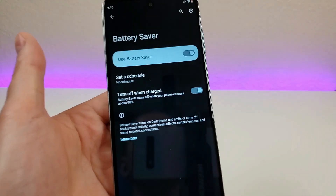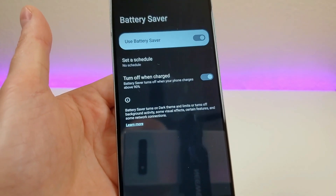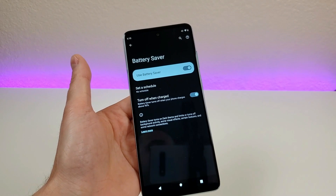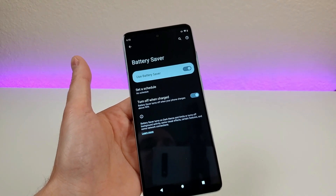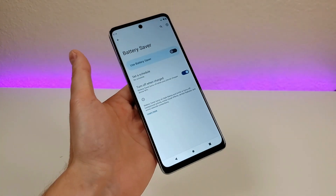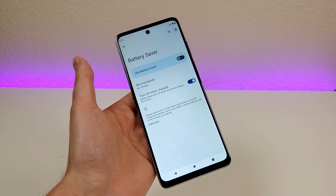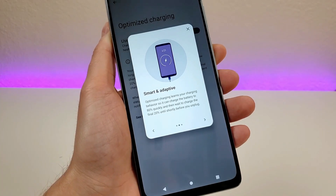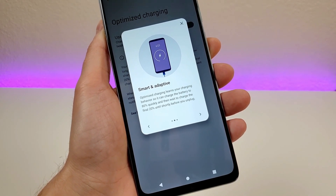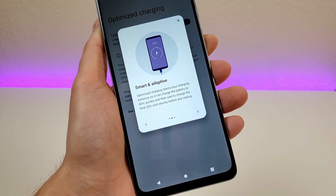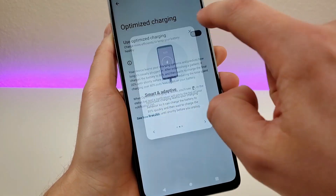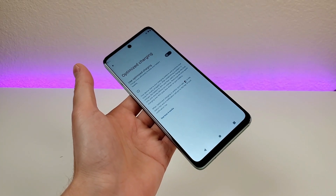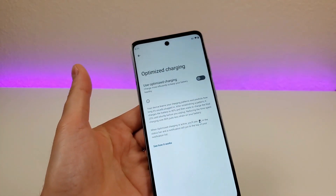With battery saver enabled, it will turn off once your phone recharges back up to at least 90%. You can also set a schedule, so if you consistently use battery saver, you can have it automatically switch on during a certain time of day. Next is optimized charging — it learns your charging behavior to charge the battery to 80% quickly, then waits to charge the final 20% until shortly before you unplug. This helps your battery last longer and not degrade as rapidly.